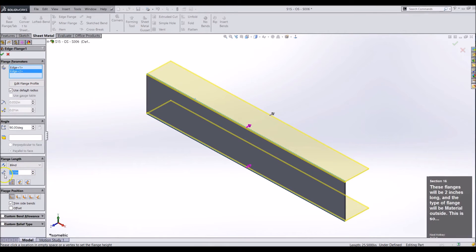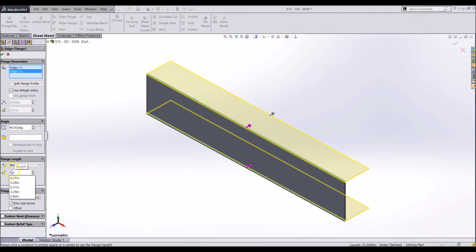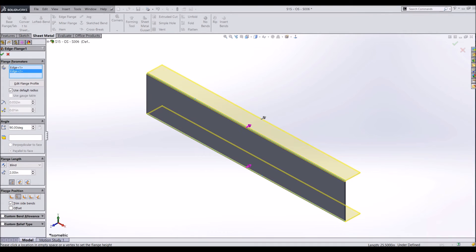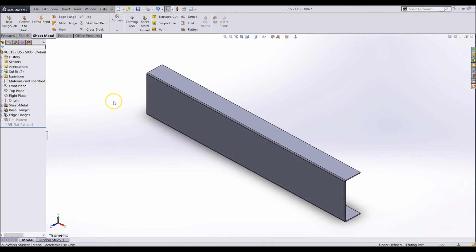These flanges will be 2 inches long and the type of flange will be material outside. This is so we can keep the 4.75 inch measurement and still have it fit around the already 4.75 inch tall side plates.